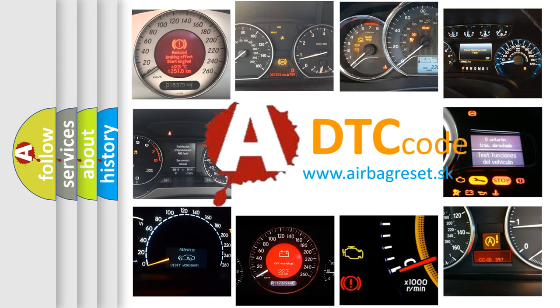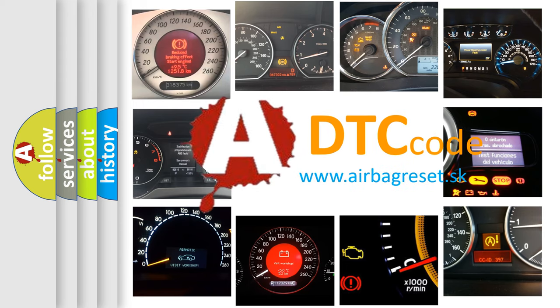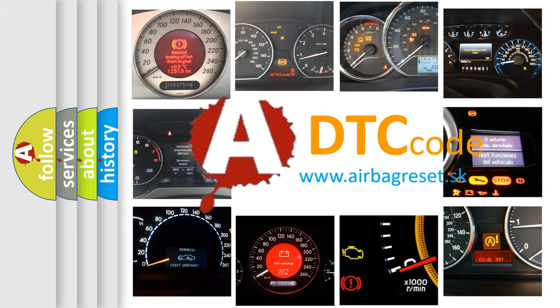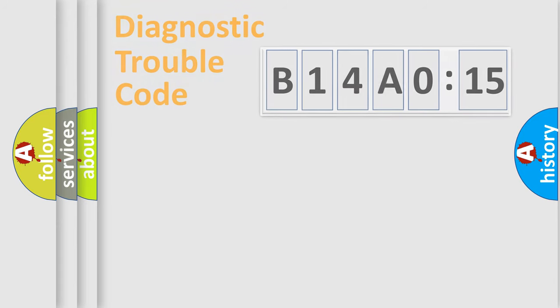What does B14A015 mean, or how to correct this fault? Today we will find answers to these questions together.